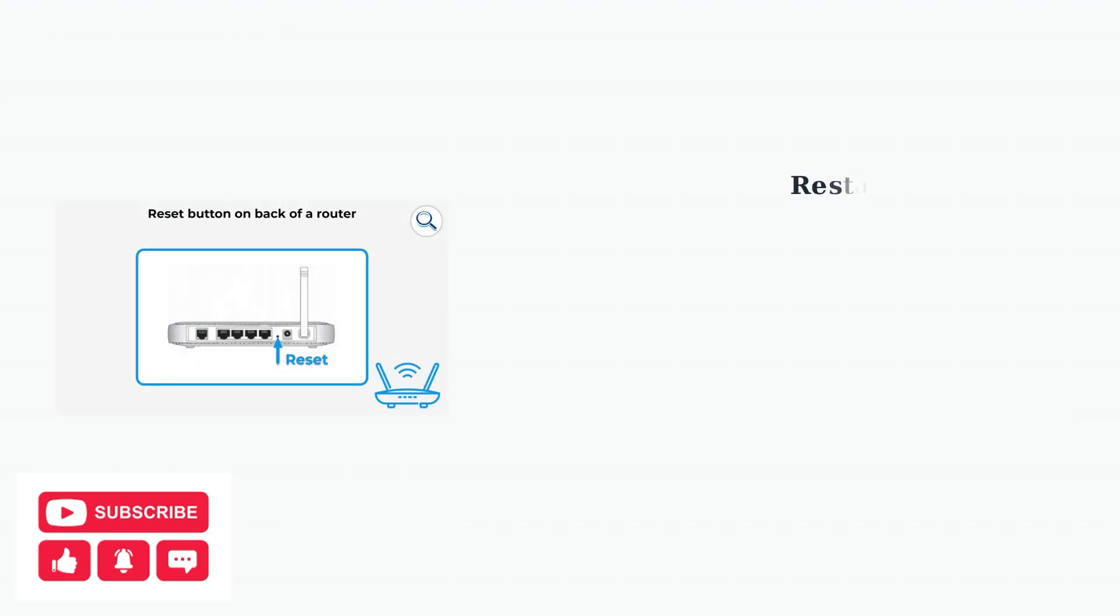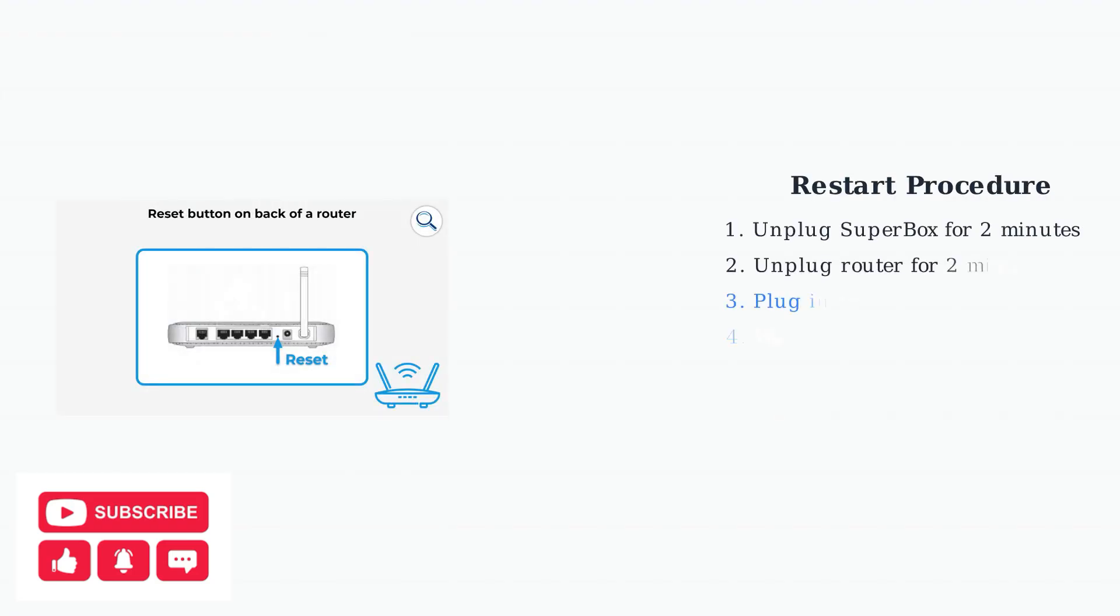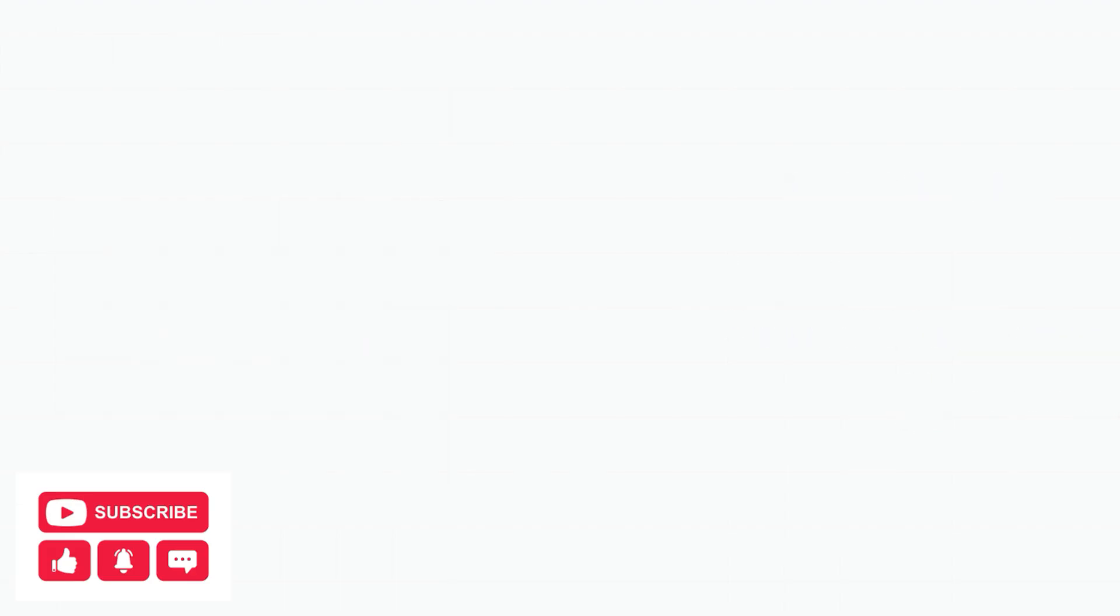Restarting both your Superbox and router can resolve temporary network glitches and memory issues that cause buffering. This simple step often provides immediate improvement.